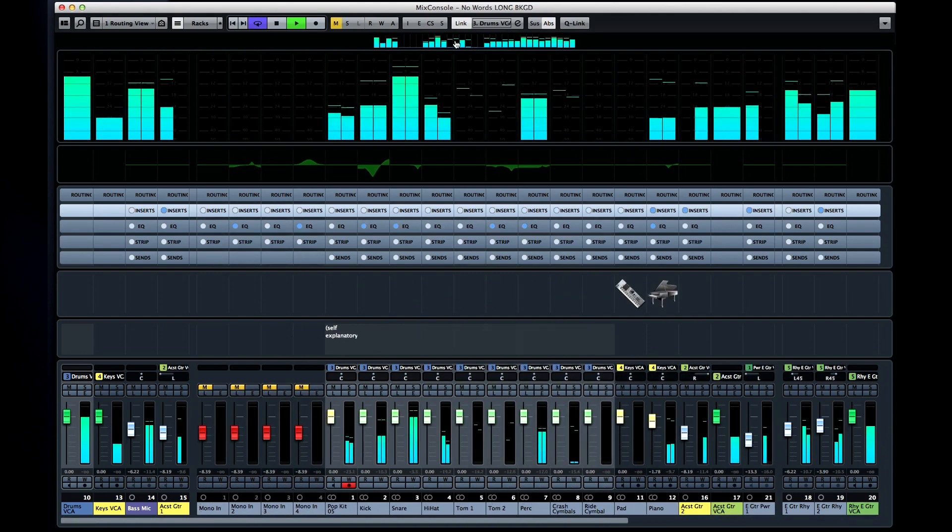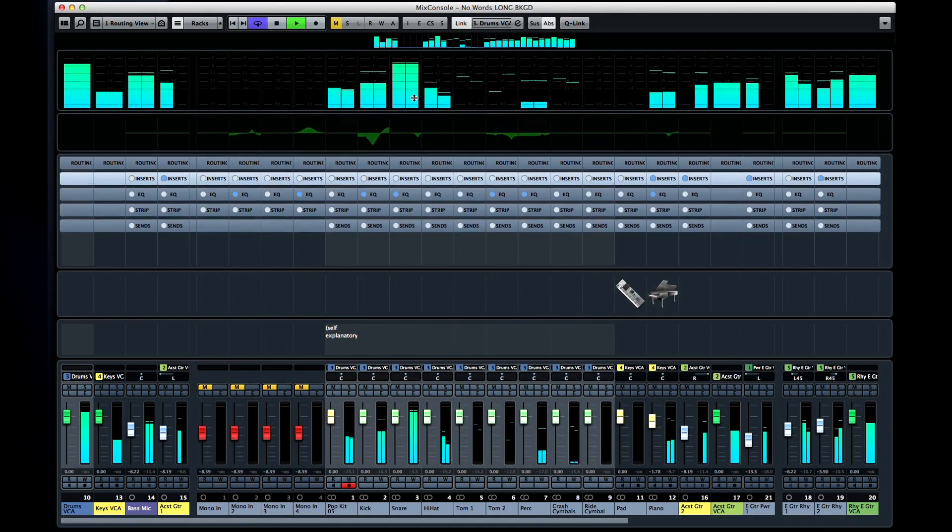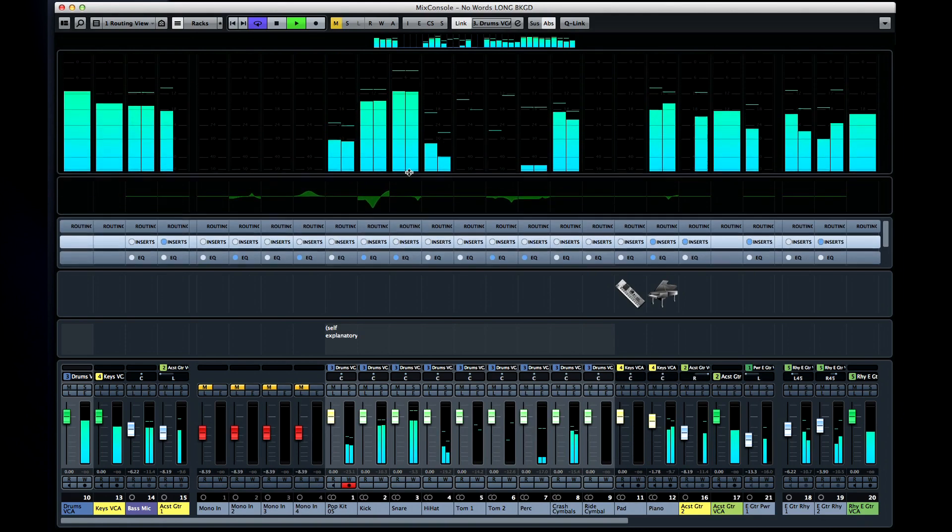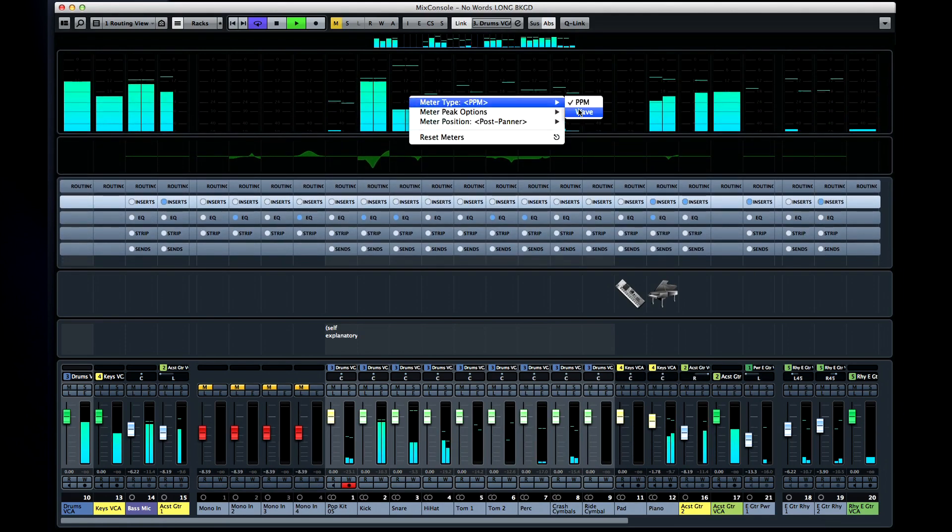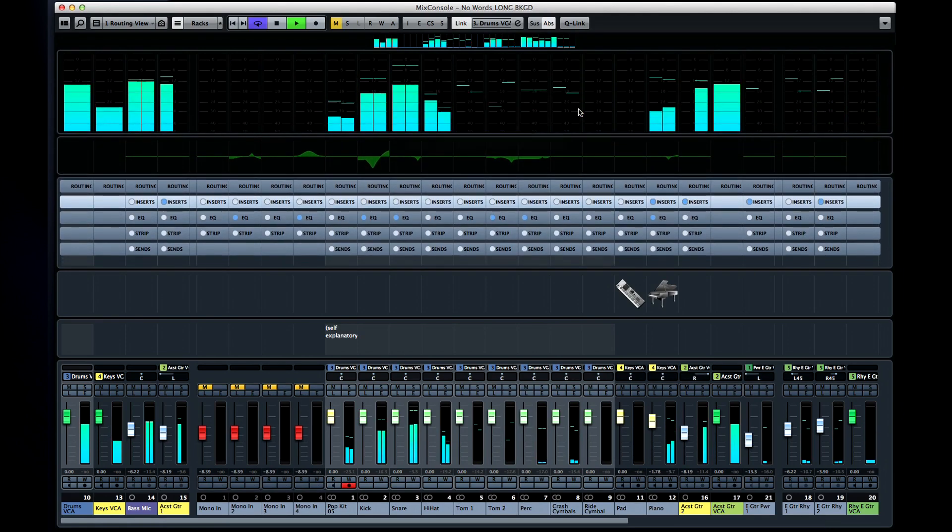Next is the meter bridge. You can resize it by dragging the edges and you can set up its behavior using the functions drop-down.